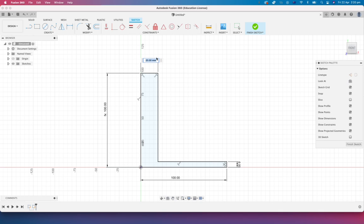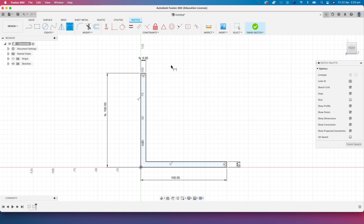But again, I want the intent of this to be that it's always going to be 6 mil. So I'm going to click on the 6 there. Hit enter. There it is.